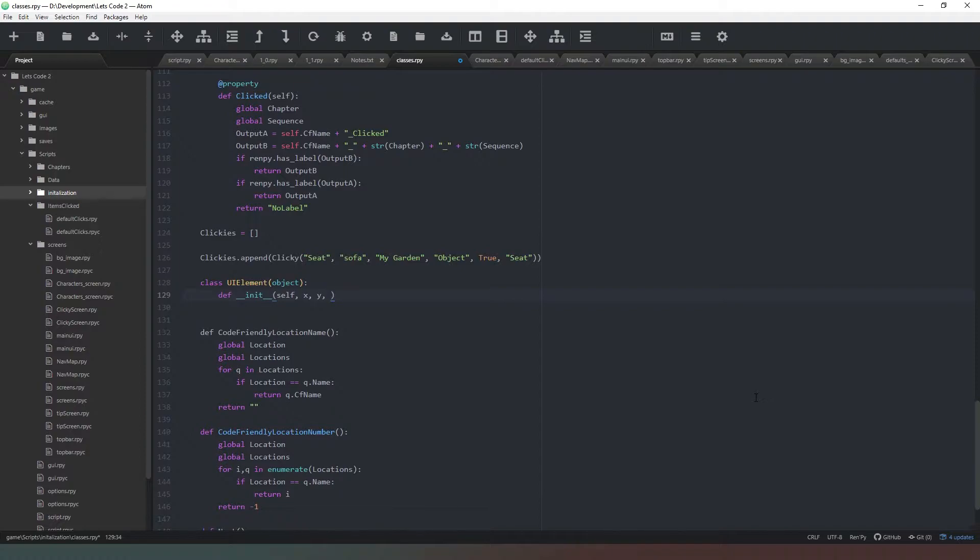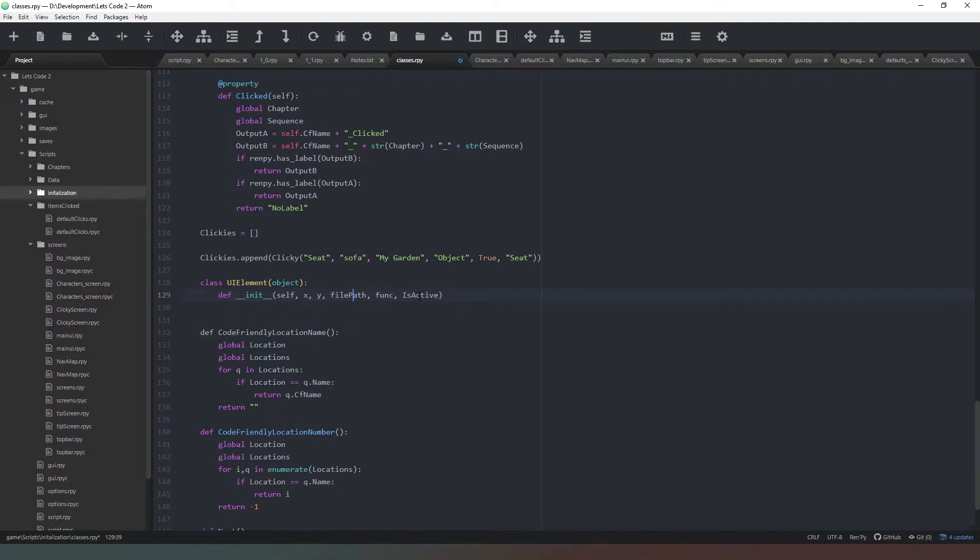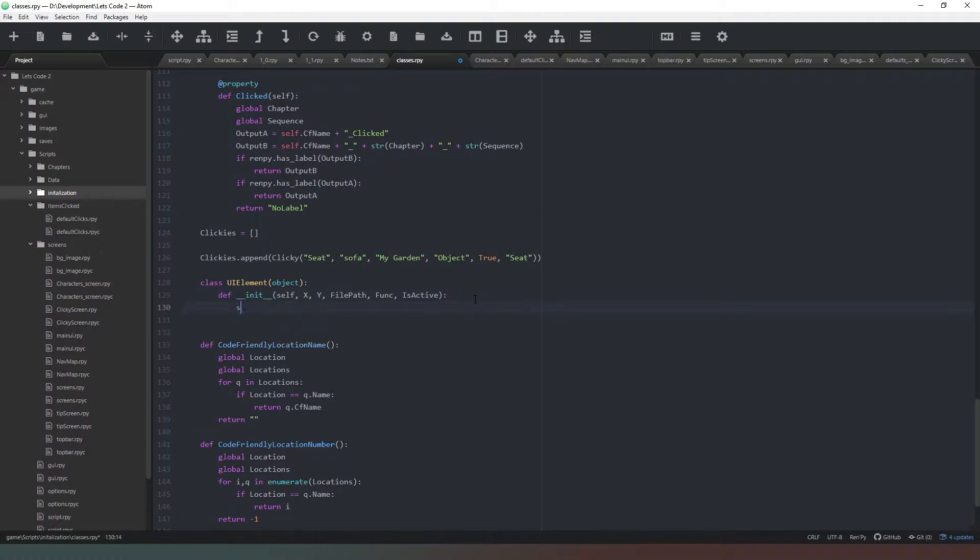Then we need to create a file path and then we need to create a return, but we can't call it return because that's a reserved word, so we'll just call it funk. We've got an x and a y, file path, and funk. The last thing I'm going to do is give it an is active flag. I'm actually going to put some capitals in here just to make sure everything is functioning correctly and it's easy to spot any mistakes.